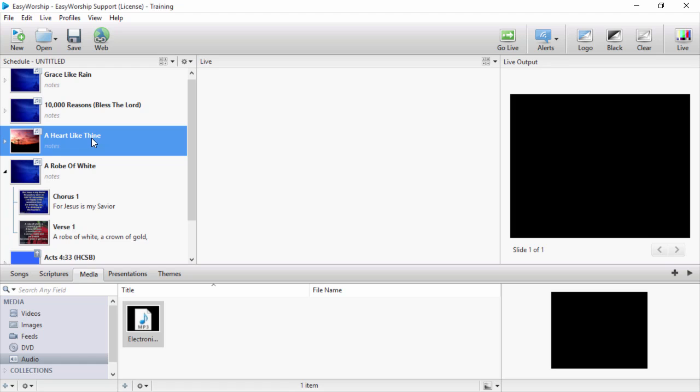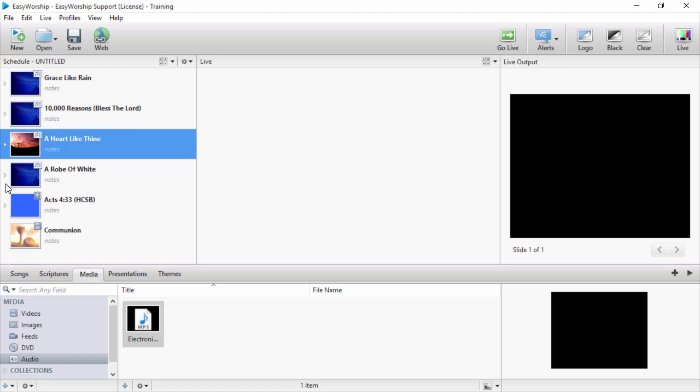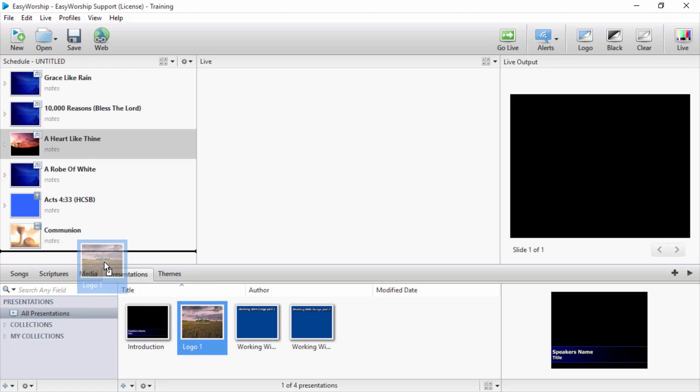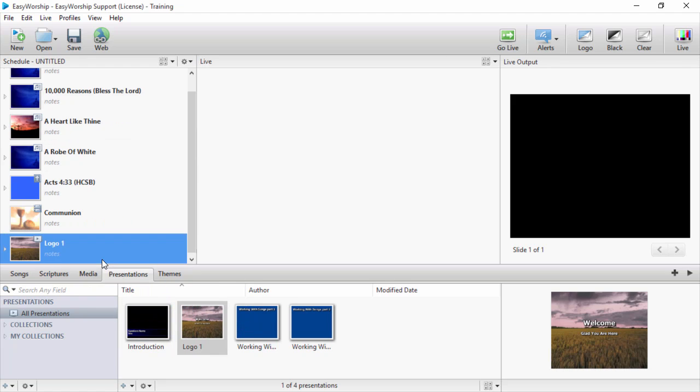Click on the presentations tab. Any presentation you've created in Easy Worship, like looping announcements or sermon slides, or any PowerPoint presentation you've added here can be dragged and dropped into the schedule.